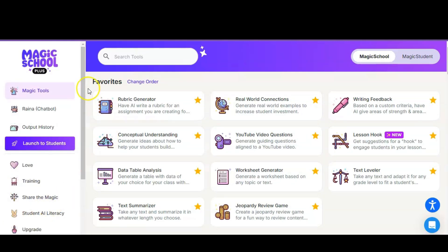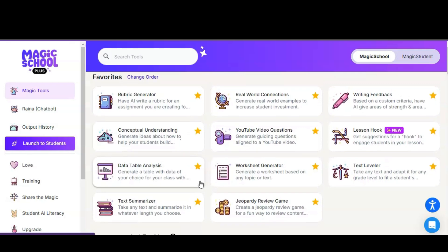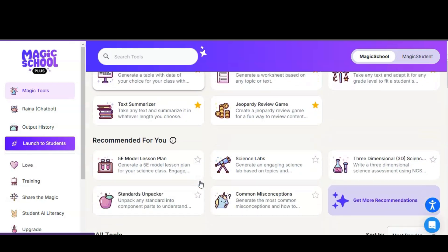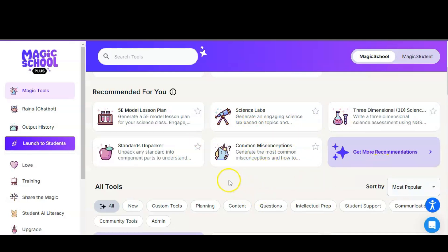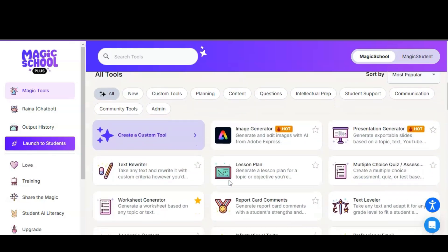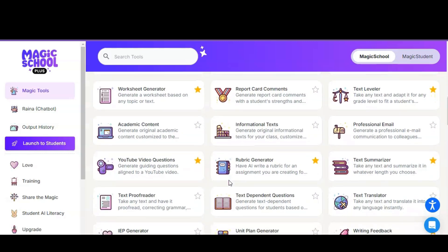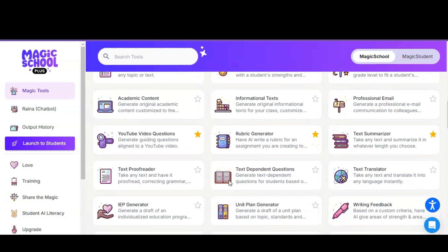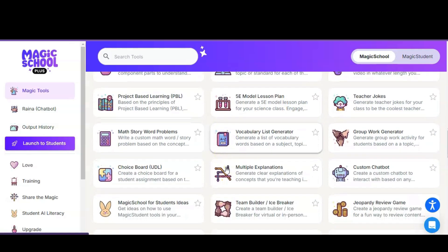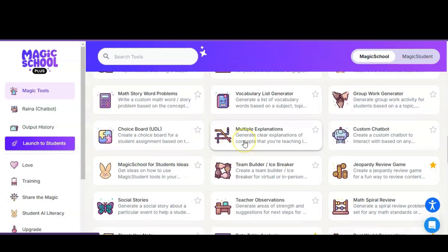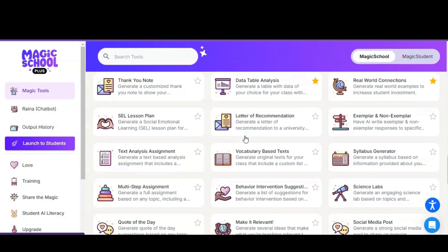On this dashboard you'll see that the organization starts with your favorites — I have several that I've already starred. You will be able to choose your own favorites as you explore this website. The next part is a Recommended For You section, which is based on how you created your account. I put in that I am a sixth grade middle school science teacher, and these are some of the most recommended tools for a science teacher. You can also go down and see all of the tools available, including academics, professional tools, and fun tools like a song generator, teacher jokes, and group work generator.